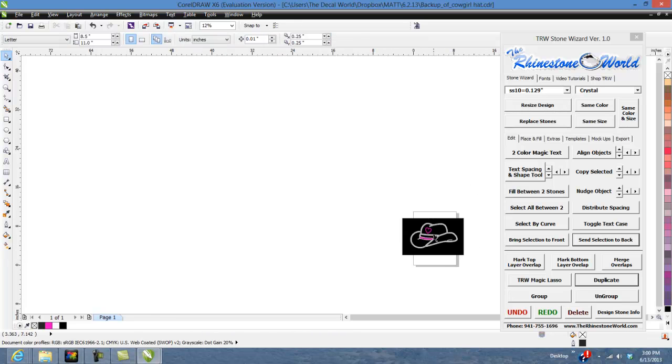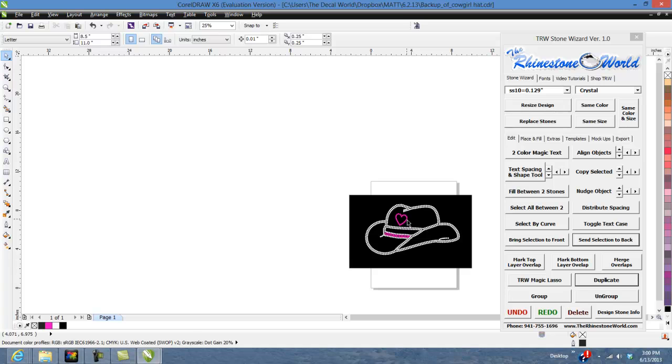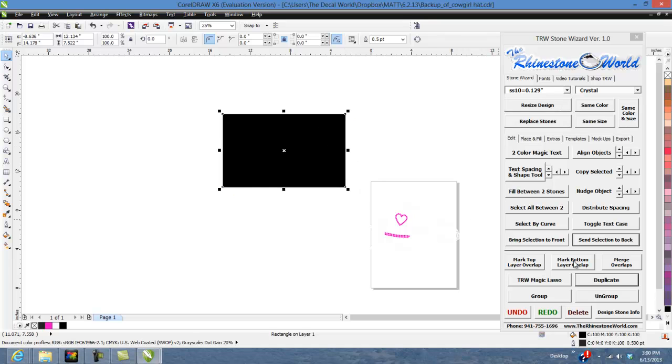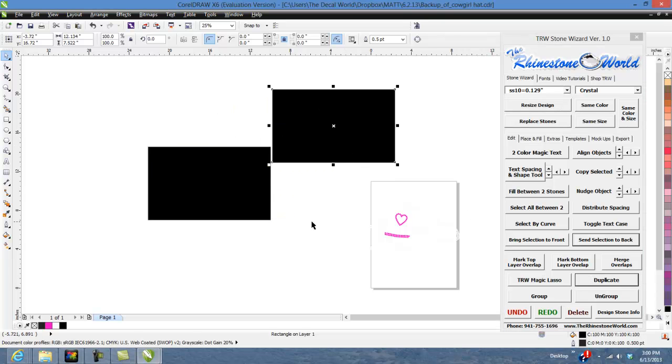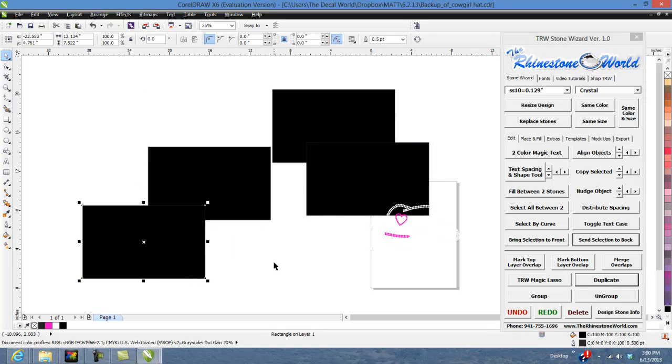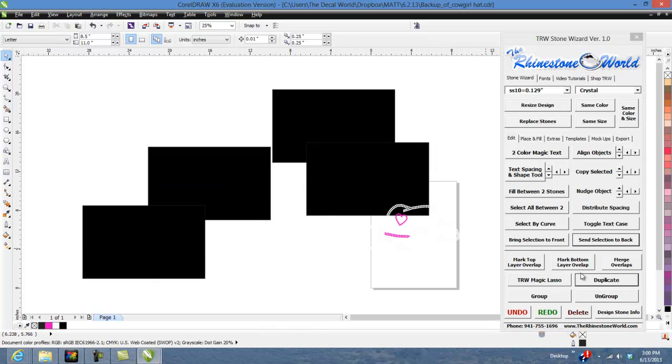So duplicate feature also works for stuff like that, but obviously the main purpose of the duplicate feature is just to make another object. So duplicate, now you got two squares. We got both of them duplicate. Now you got four squares.